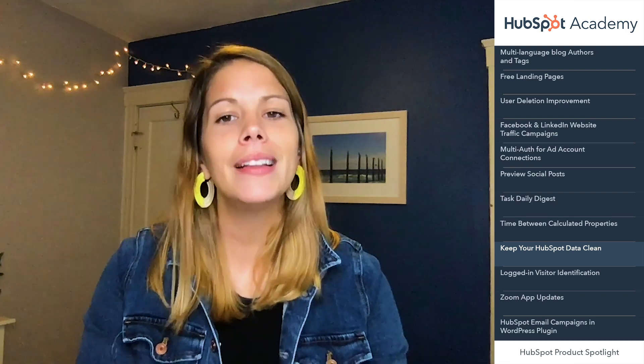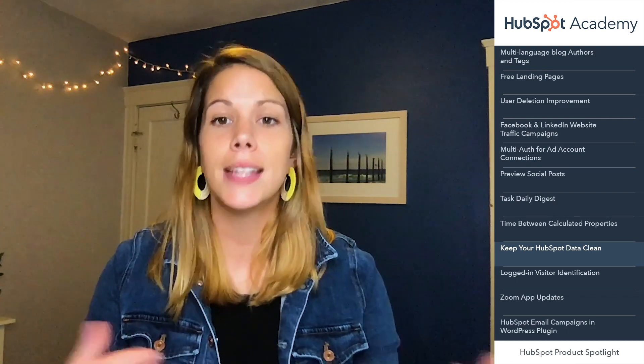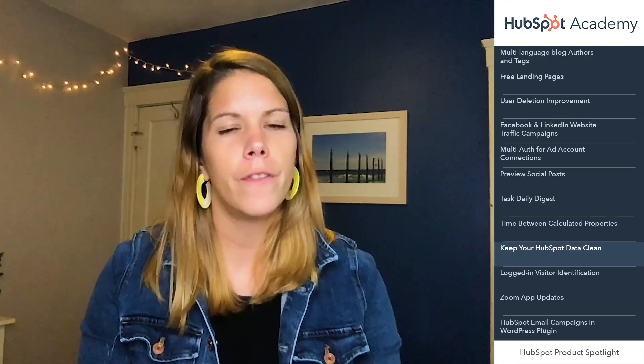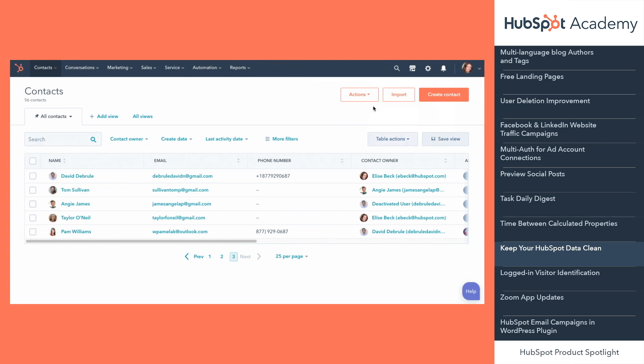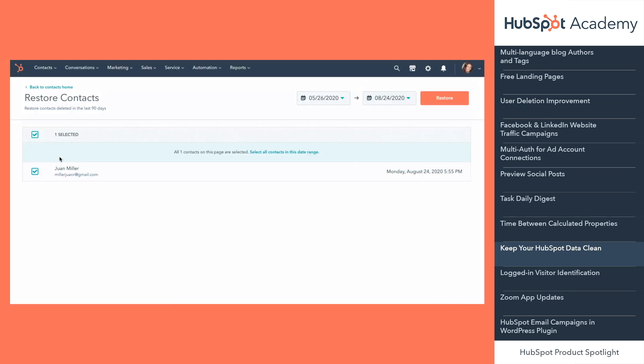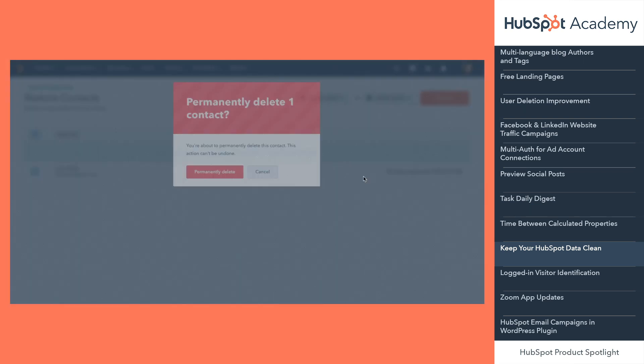Now the second update: you can now permanently delete data like contacts, companies, deals, and tickets to maintain a clean and compliant HubSpot account. Previously, this could only be done by super admins with GDPR features enabled. Now to permanently delete data from your HubSpot account, visit the recycle bin and click delete.